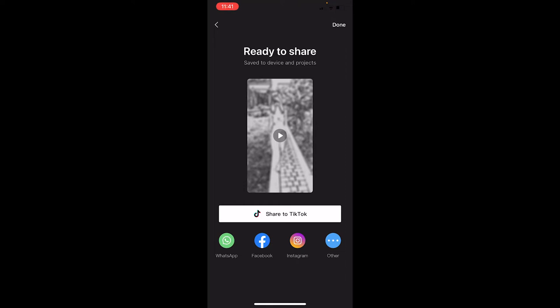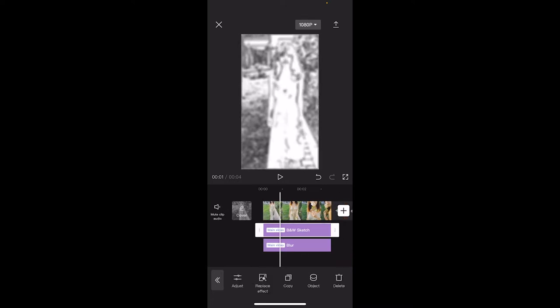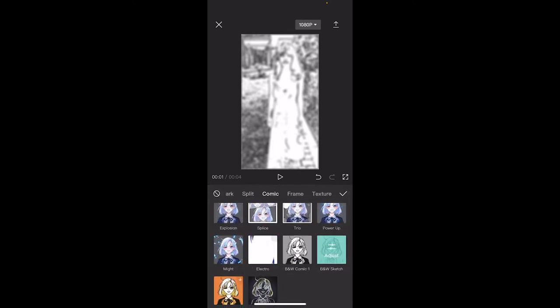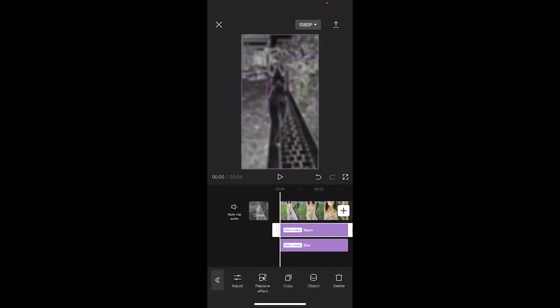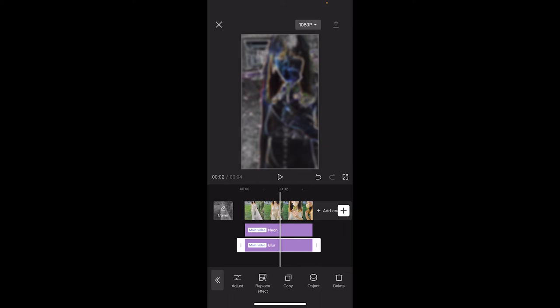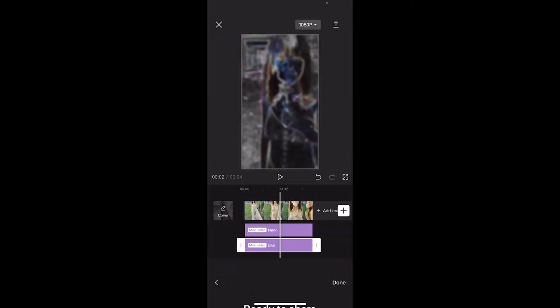Once it's done exporting, click the back arrow — do not click done, that'll make a mess of it. Now we're going to replace the black and white effect. Click on it and at the bottom you'll see replace effect. Go back to comic and we're replacing the black and white effect with the neon effect at the bottom. Click the check mark, make sure both effects are the full duration of the clip, then export again. This is the second video exported. Click the back arrow again.